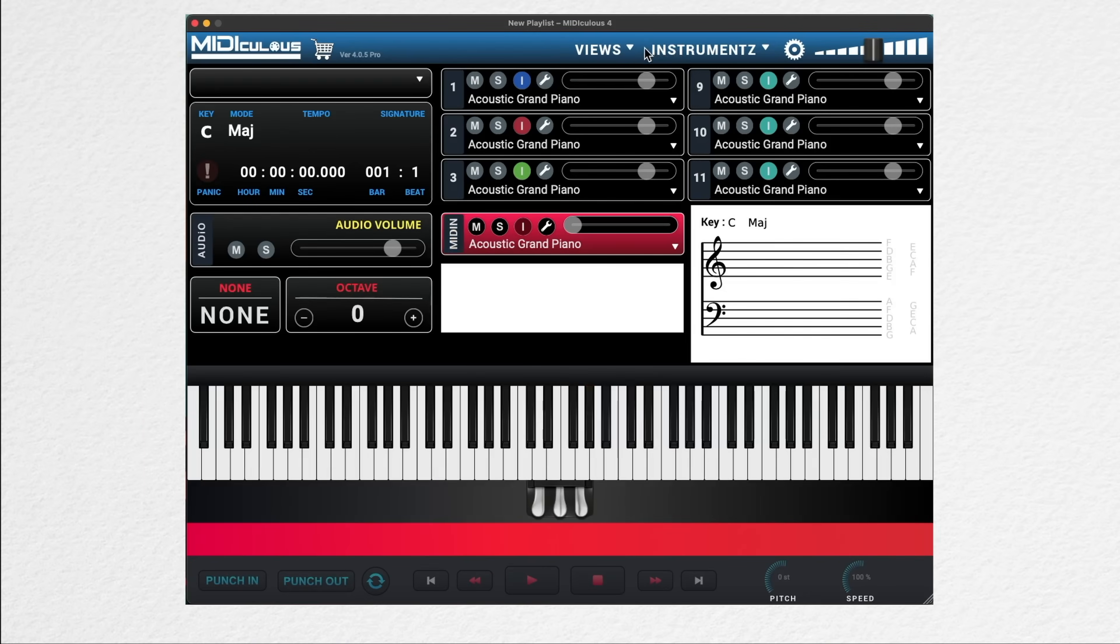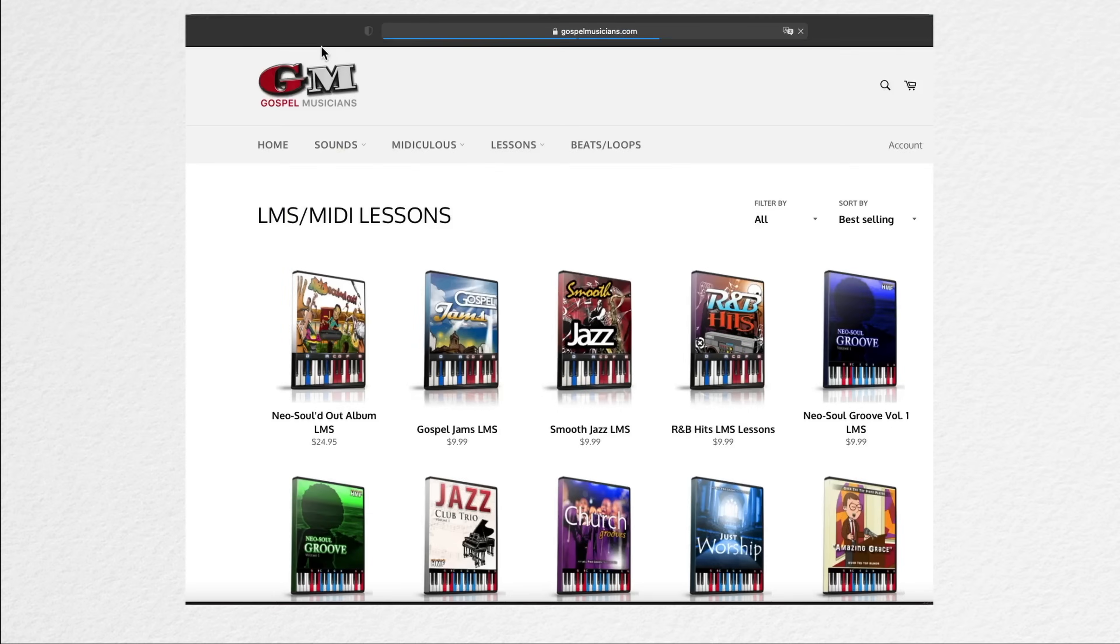Next to that, we have the views tab, which only lists options when we have a video or LMB file. We'll talk about that a little bit later on. And to the very far left here, we have a shopping cart, which will take us to the LMS library at gospelmusicians.com.